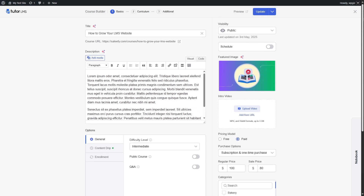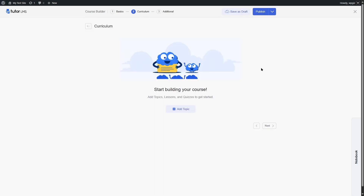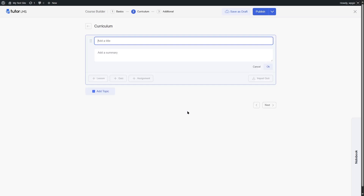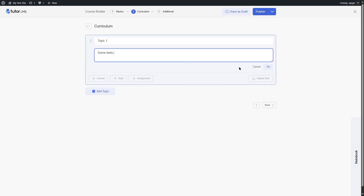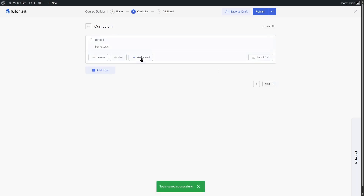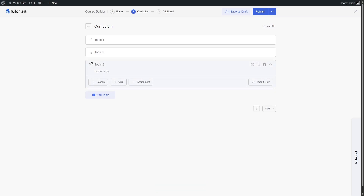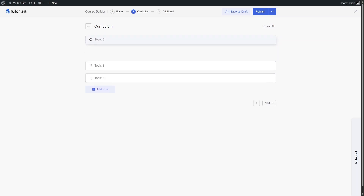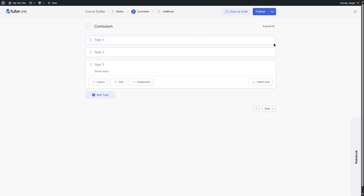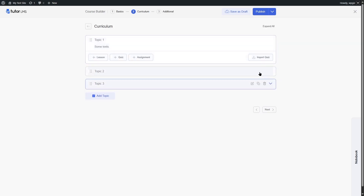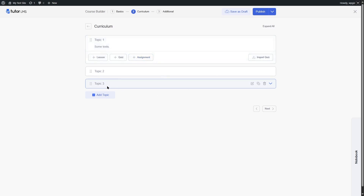Moving on to the curriculum tab, to create a curriculum you simply click the add topic button and add the topic title and summary. You can add more topics and drag and drop them anywhere within this drag-and-drop course builder. After a topic has been added, you can add lessons, quizzes, and assignments within it. Let's see how it looks when you add some topics, lessons, and quizzes.